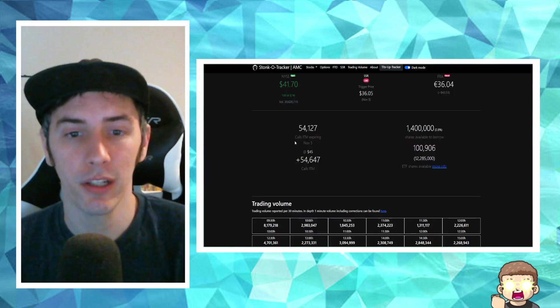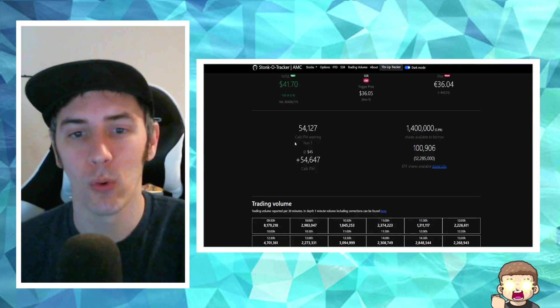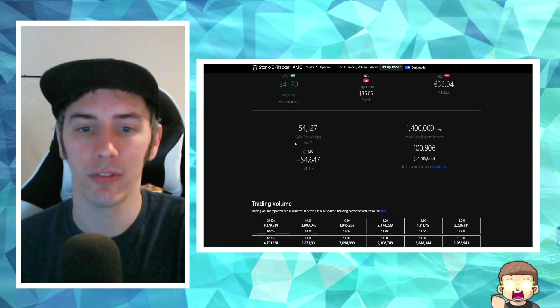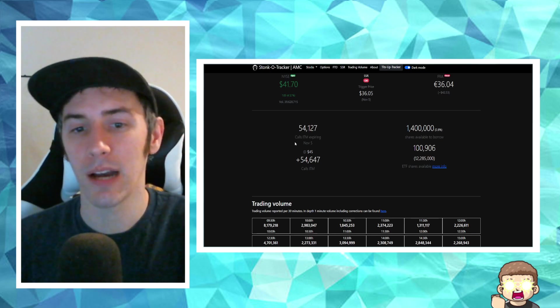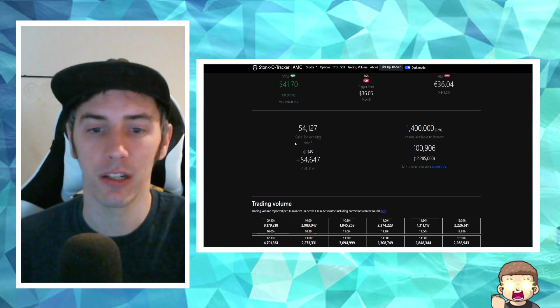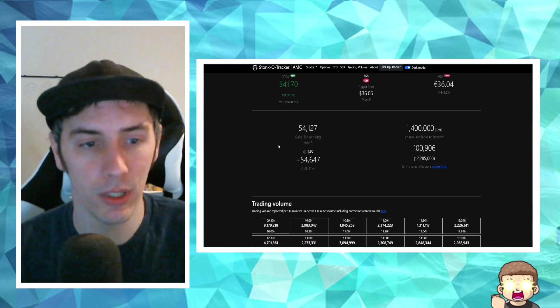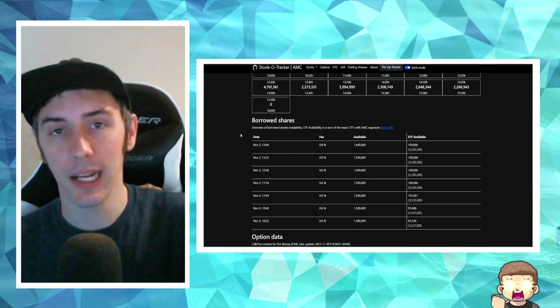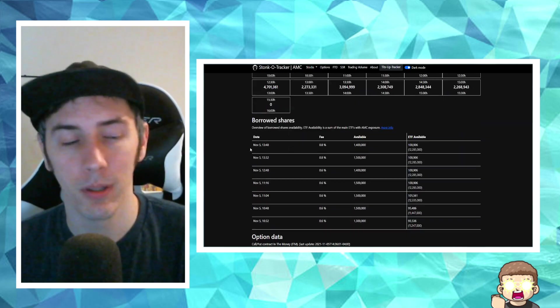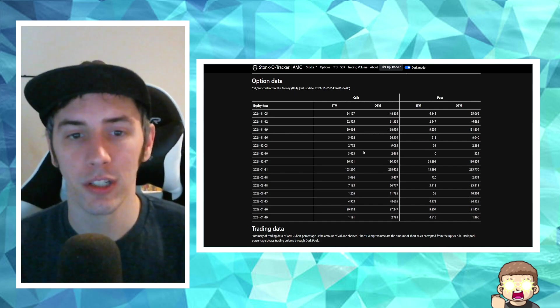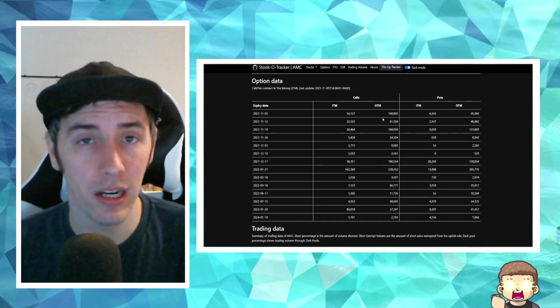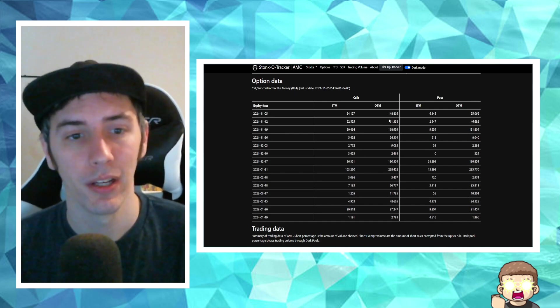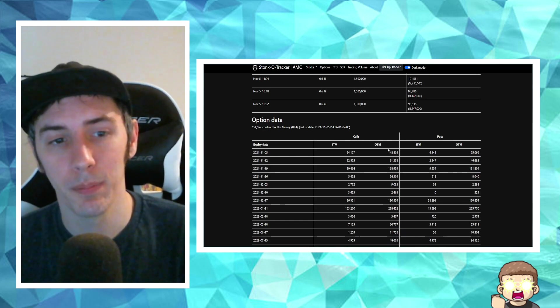So taking a look at some of the other data that we have, we got 1.4 million shares available to borrow. We got 100,906 ETF shares that include AMC available to borrow. The fee rate has gone up to 0.8%. Call options out of the money, 148,805.